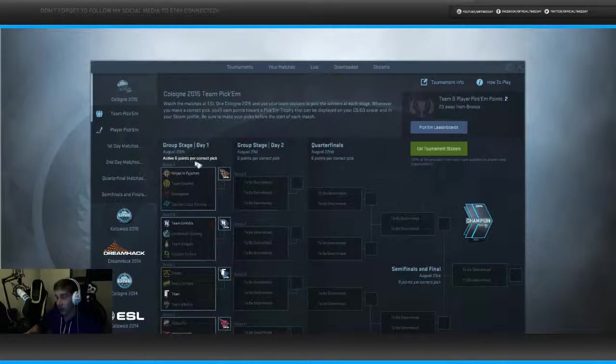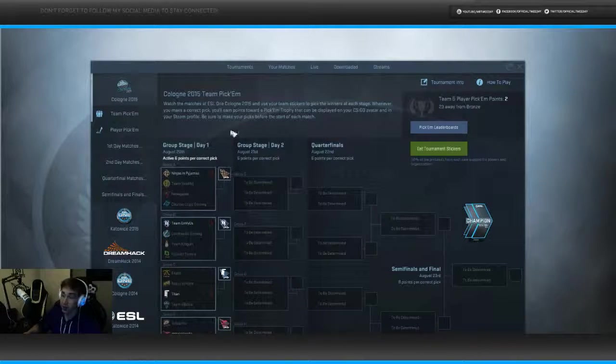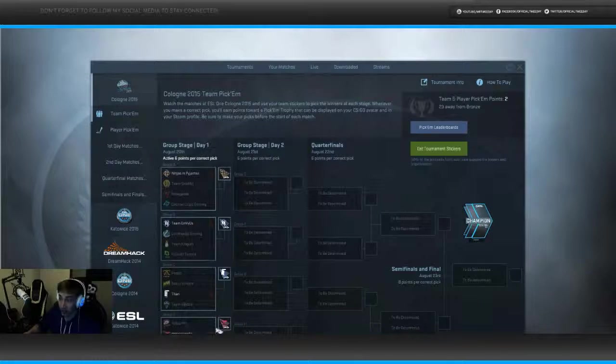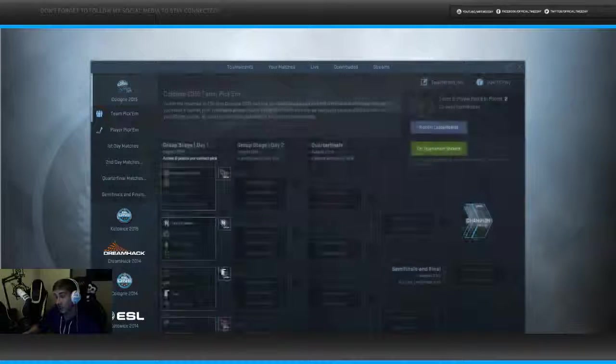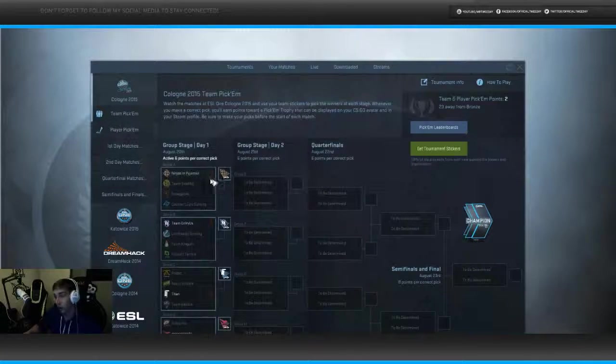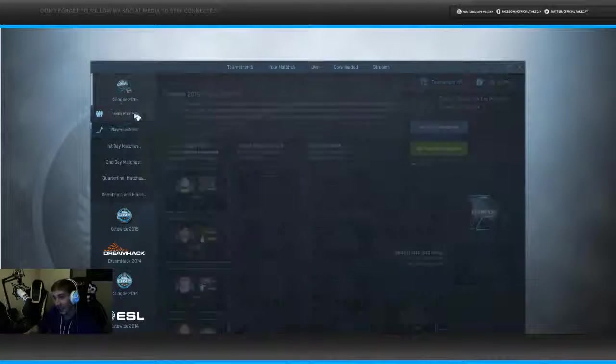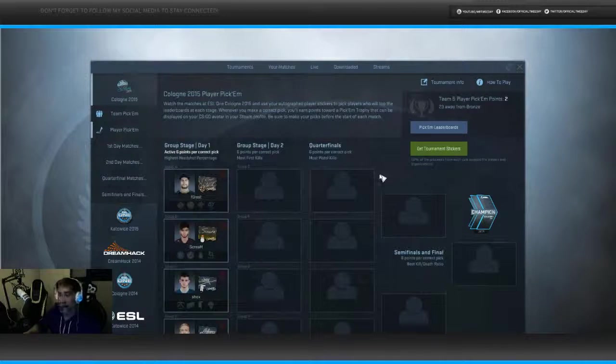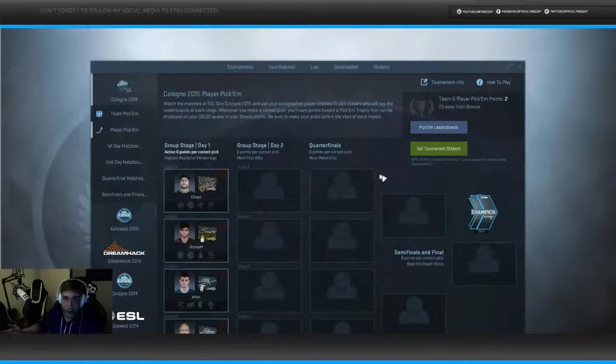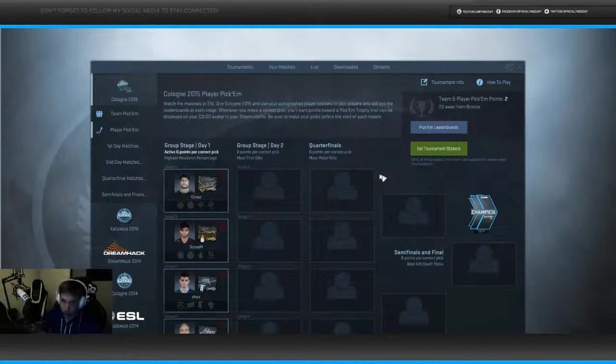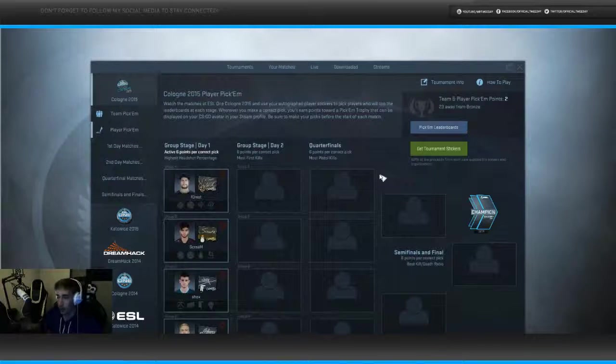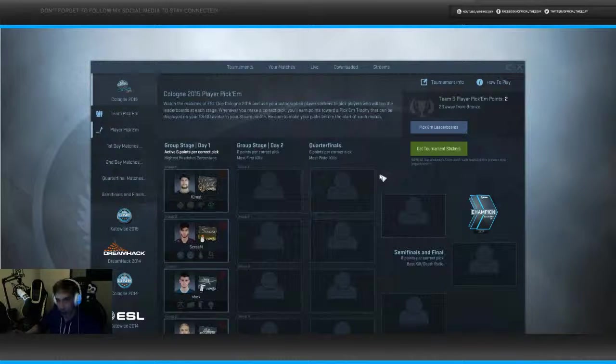Now obviously you see I already have two points and that is just for playing either of these Pick'em Challenges. You can get six points by getting those right. So if I'd actually theoretically get like two out of these eight here right, it's really easy to get gold if you continuously play the Pick'em Challenge.